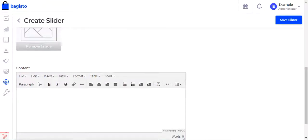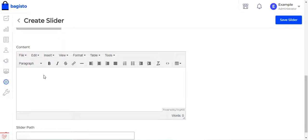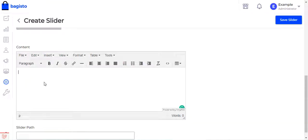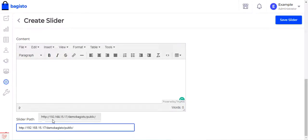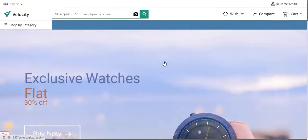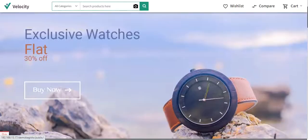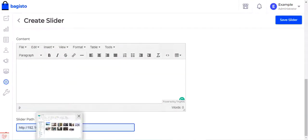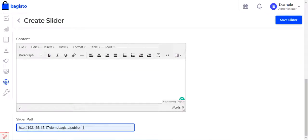If you want, you can also add content to the image or add links to it. You can insert link, media, image, horizontal line, or add text within the image. Then you set the slider path — for example, I've set it to the homepage URL of my website, so the sliders are placed on the homepage. Once done, tap the Save Slider button.